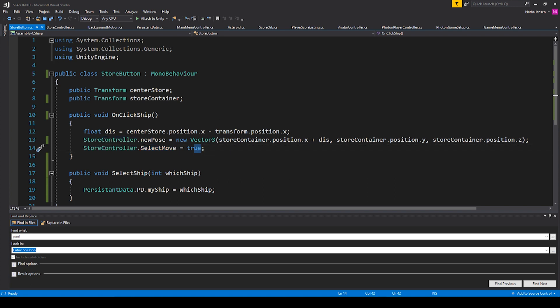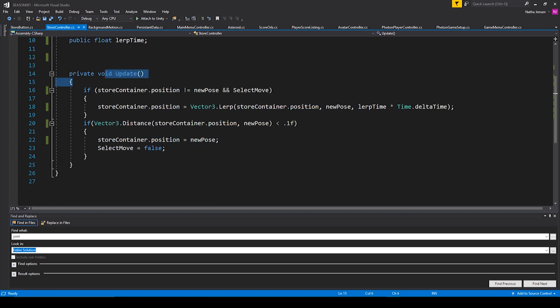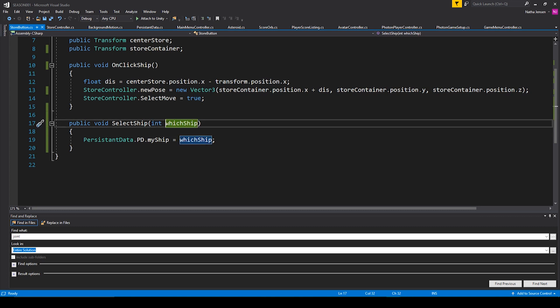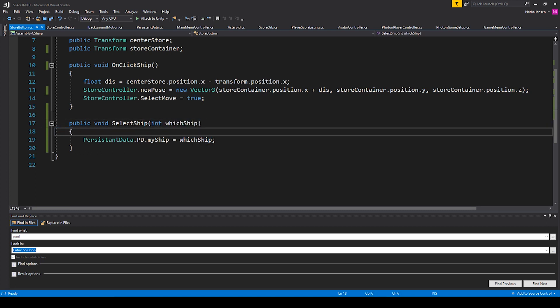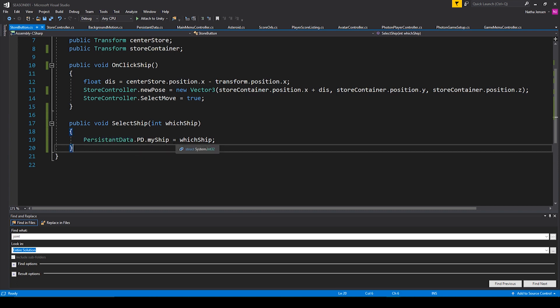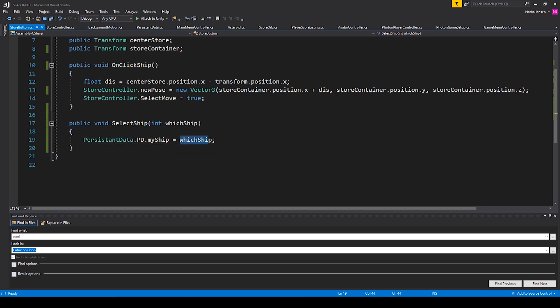We're then setting the selectMove variable of our Store Controller script equal to true. So essentially this function is saying we have a new position that we want our container object to lerp to, and then in our Store Controller script the Update function is what performs that action. Our second public function, called 'SelectShip', has a parameter of type int called 'whichShip'. Inside this function, I'm setting an int variable called 'myShip' belonging to a singleton of another script called 'PersistentData', and setting it equal to our whichShip parameter.